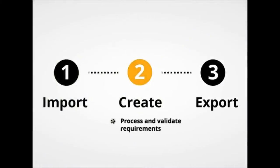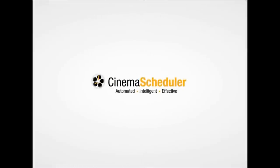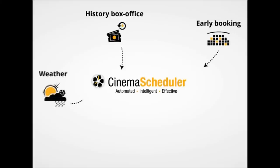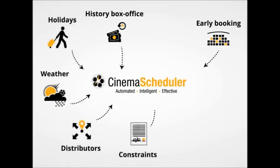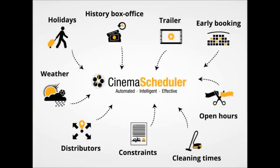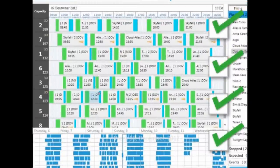Behind these two simple clicks, Cinema Scheduler will process and validate hundreds of valuable info and requirements: historical box office, films and pre-bookings data, weather, holidays and local info, distributors contract conditions, location opening hours, trailer and cleaning times—all this to provide you with the best schedule that complies with all constraints.